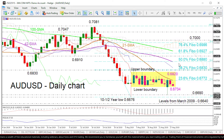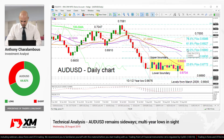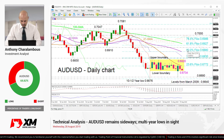Moving even higher, the inside swing barrier of 0.6910 could open the door to the 100-day SMA and the 0.70 handle.